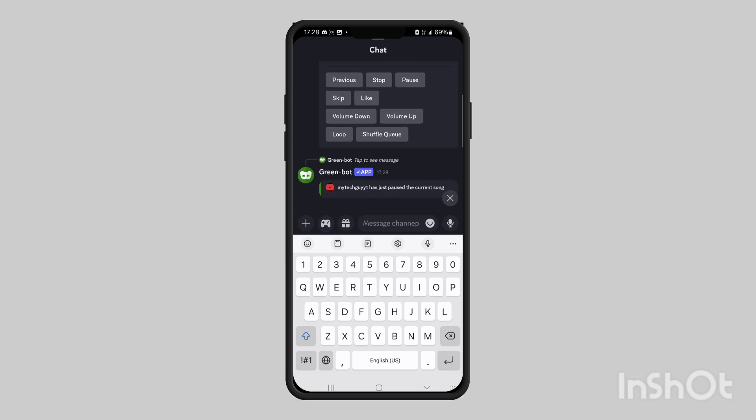And you can see that we just paused the song. So that's how to add a music bot to your Discord server on mobile.